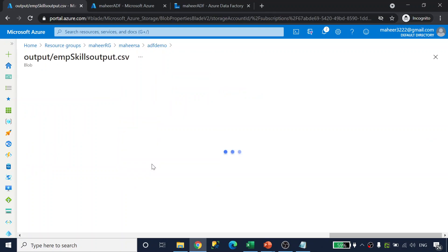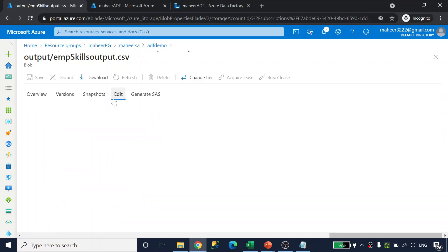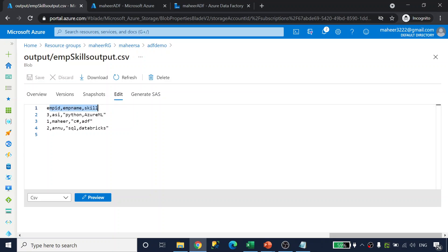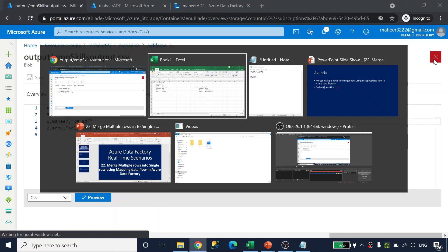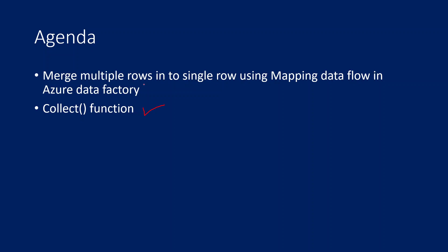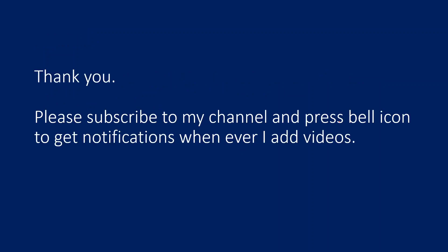Going back to my blob storage, I can see the output folder and the generated file. Clicking edit shows three employee records with employee ID, name, and skills. The skills appear in double quotes in the CSV because this comma-separated string is treated as a single column — CSV uses commas to delimit columns, so the system automatically wraps the value in double quotes. This confirms we successfully merged multiple rows into a single row using Azure Data Factory and the collect function.